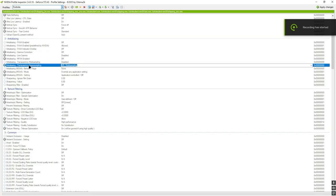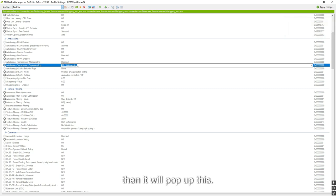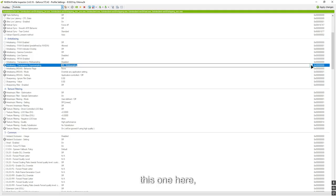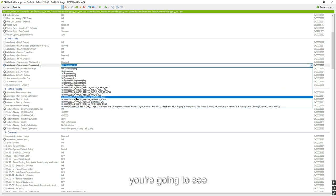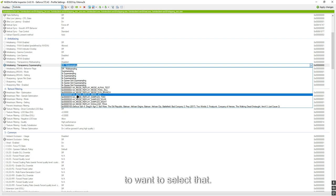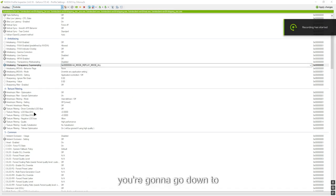Okay, so now that we're here, you are going to want to search up Fortnite and then it will pop up. Once you get here, you're going to do this one here. Just follow the steps exactly. You're going to see AA mode, replay mode. You're going to want to select that. Okay, now that you have selected that.